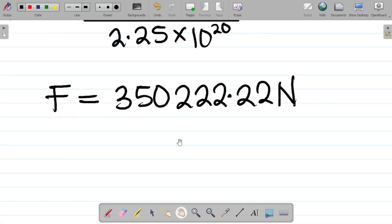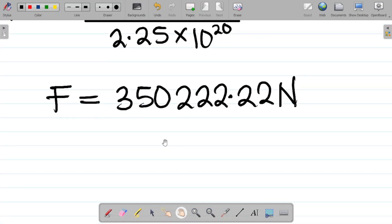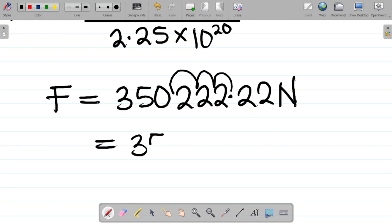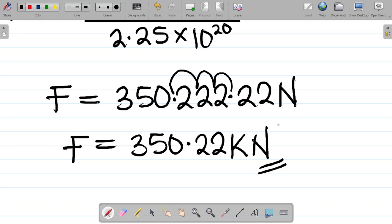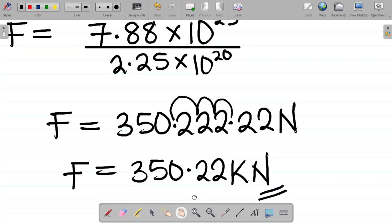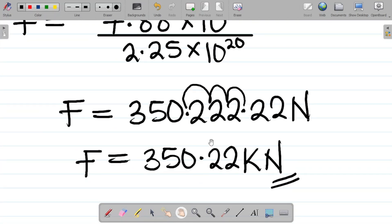Expressing this in kilonewtons by moving the decimal three places gives approximately 350.22 kN. This is the value of the gravitational force of attraction between the two masses.